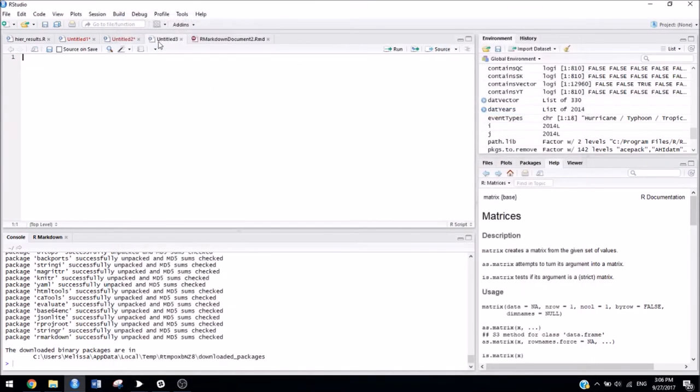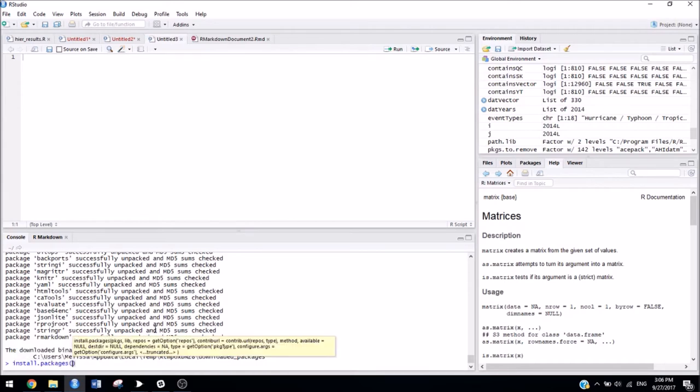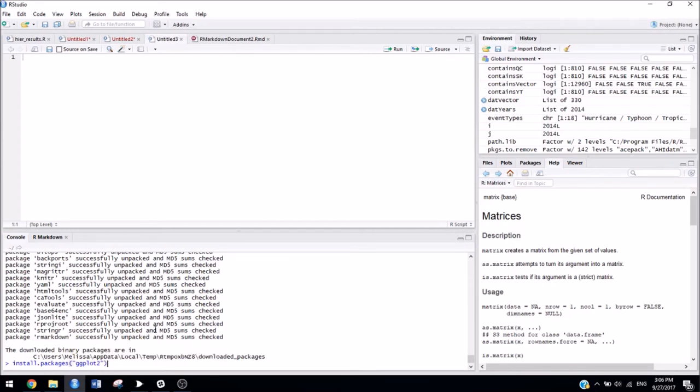One other thing I would like to mention about installing packages is that for packages other than R Markdown, there's an extra step that you need to do. So let's say you were Googling things and you found a package that you wanted to install. And let's say that package is ggplot2.